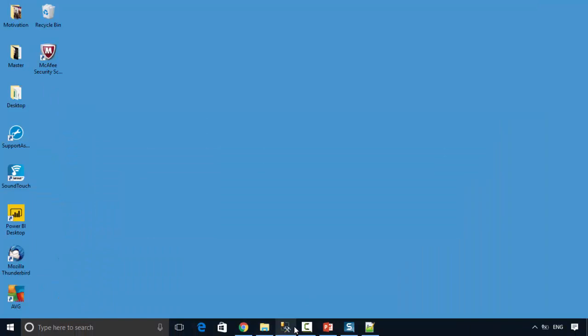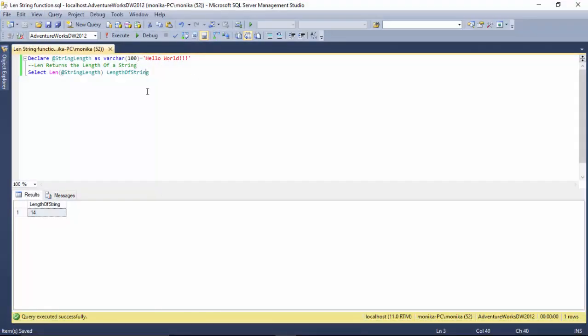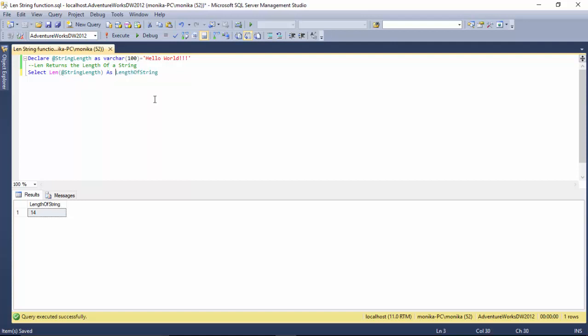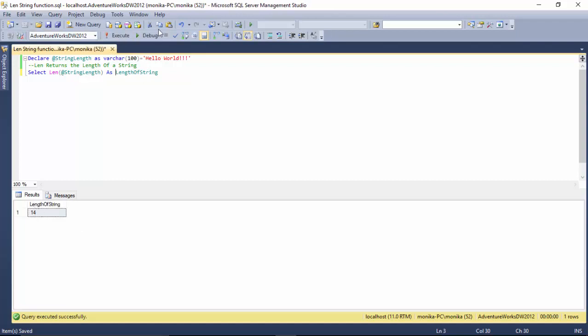Let's have a look. I've declared a string expression 'Hello World' and then I've done a LEN on this variable. I've created an alias name for the result set. It gives us 14 characters for 'Hello World'. If I add 'one two three', it should have 17.